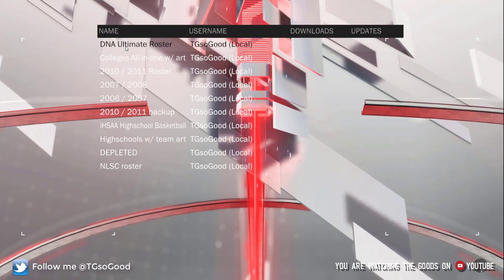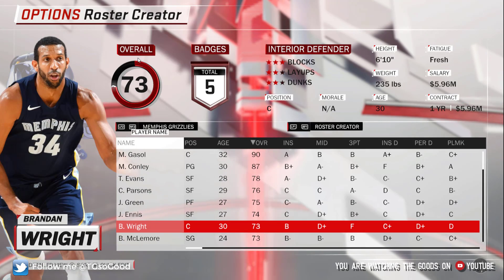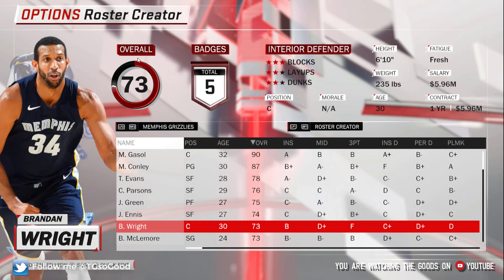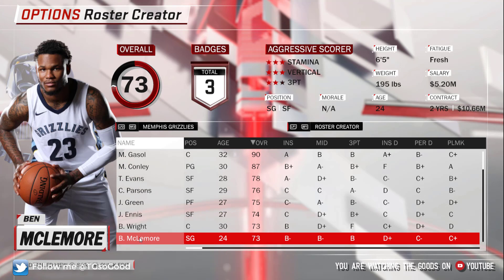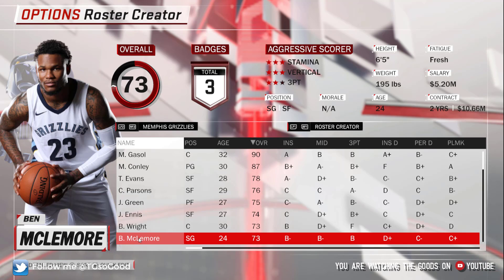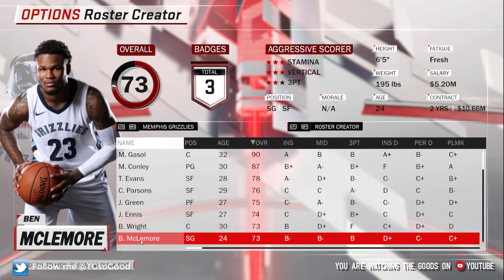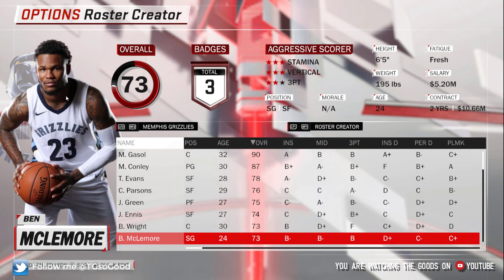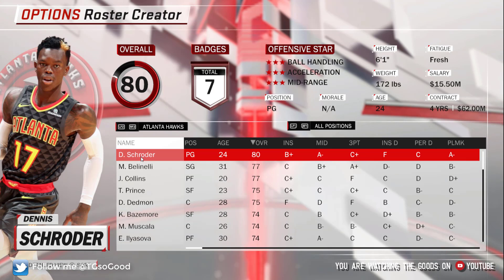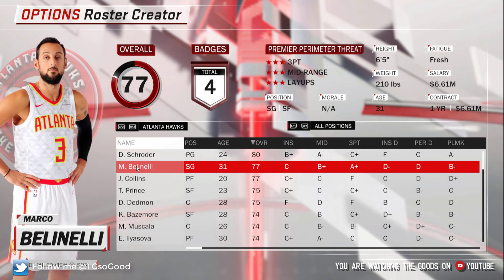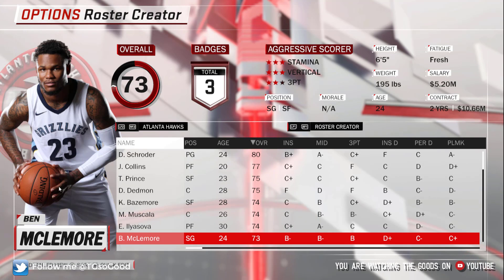I'm going to load up the DNA Ultimate Roster since I have it downloaded. Let's do Ben McLemore — we'll trade him to another team to make sure the force portrait thing works and to make sure he still has his portrait. So I'm going to trade him to the Hawks for Belinelli. Ben McLemore is down here and he still has his Grizzlies photo — great.